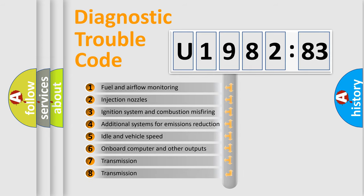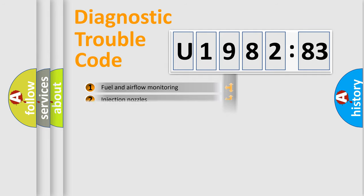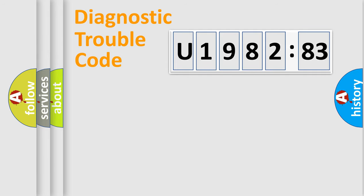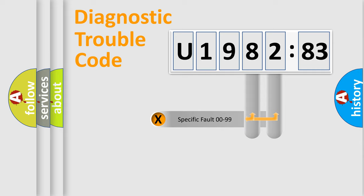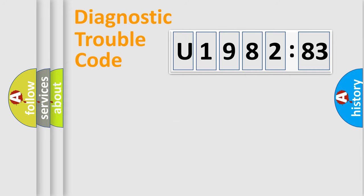The third character specifies a subset of errors. The distribution shown is valid only for the standardized DTC code. Only the last two characters define the specific fault of the group.